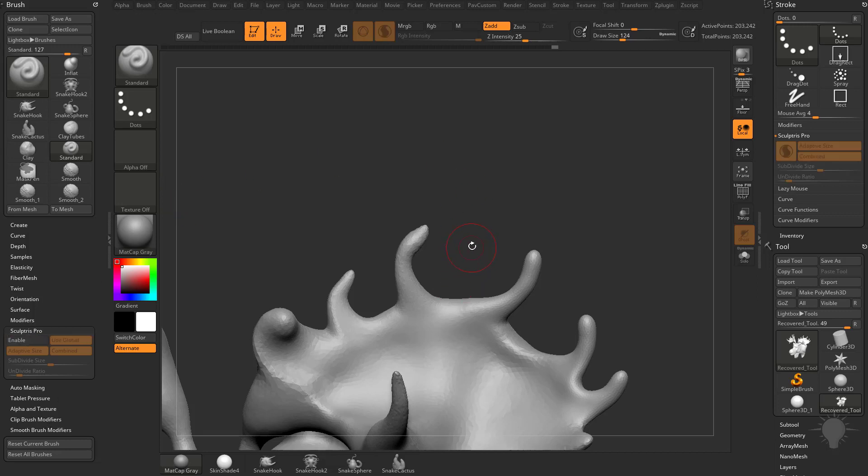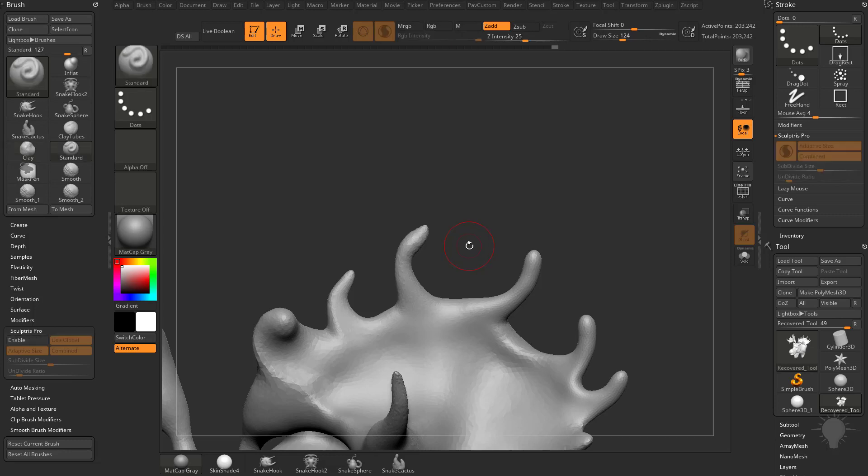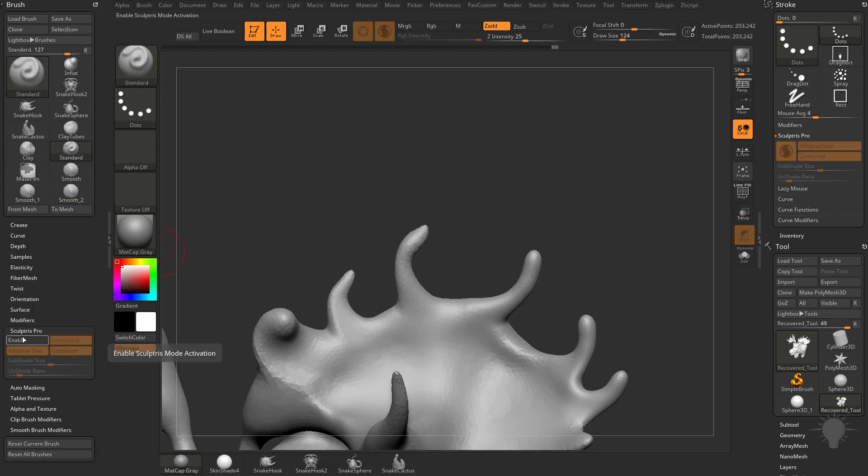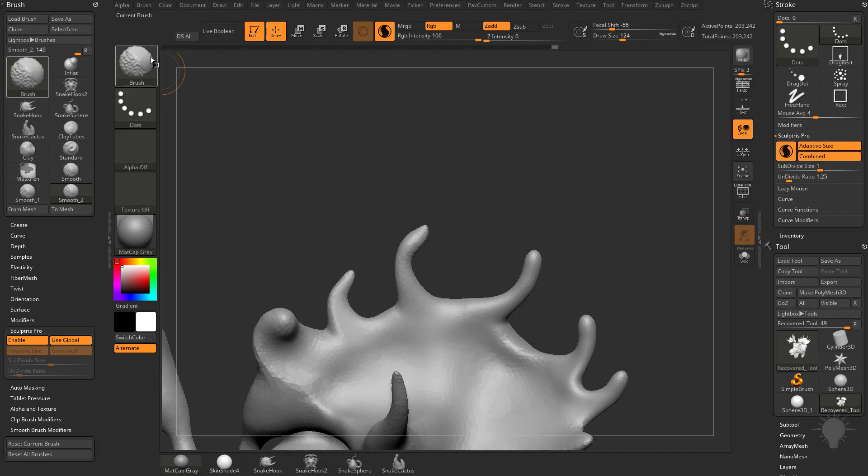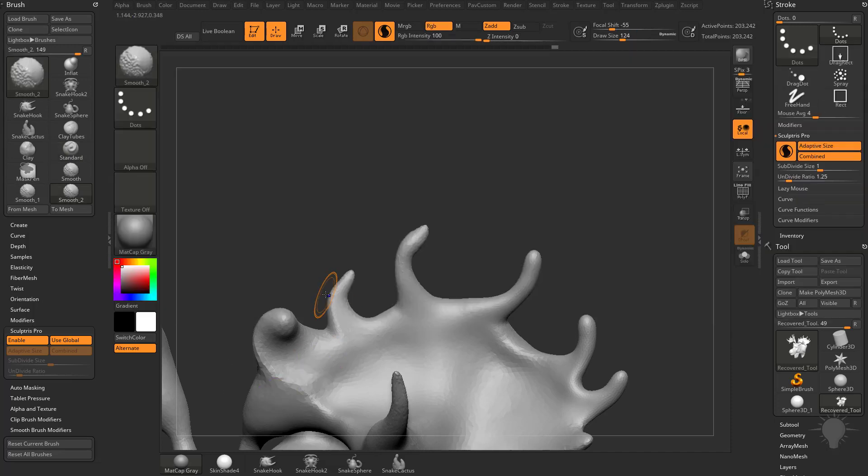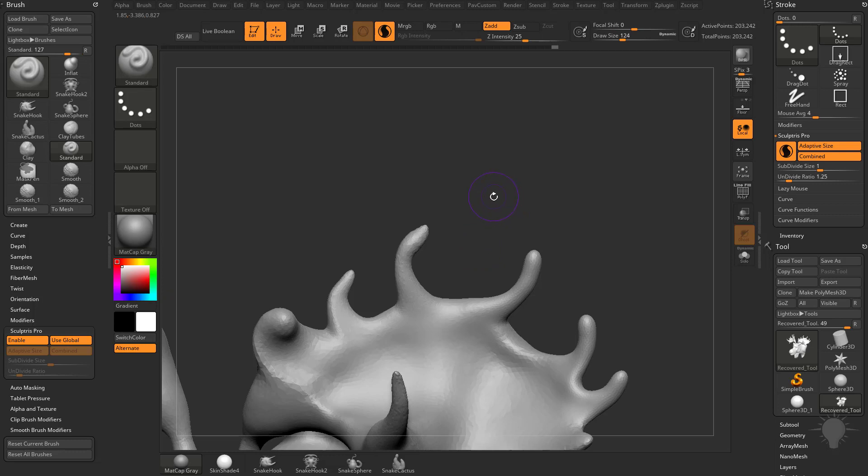Now when I switch between brushes - let's go back to my Clay brush, back to my Standard brush - you're going to see we disabled it for the Standard brush because I didn't have Shift held down. We've disabled it for my Standard brush, you can see Enable is turned off. If we want to disable it for that Smooth brush, make sure you have Shift held down, and then turn off Enable.